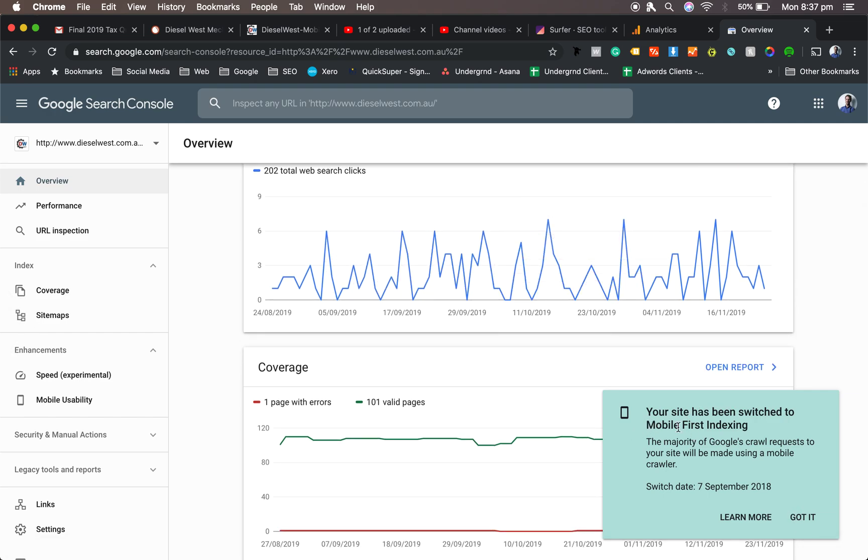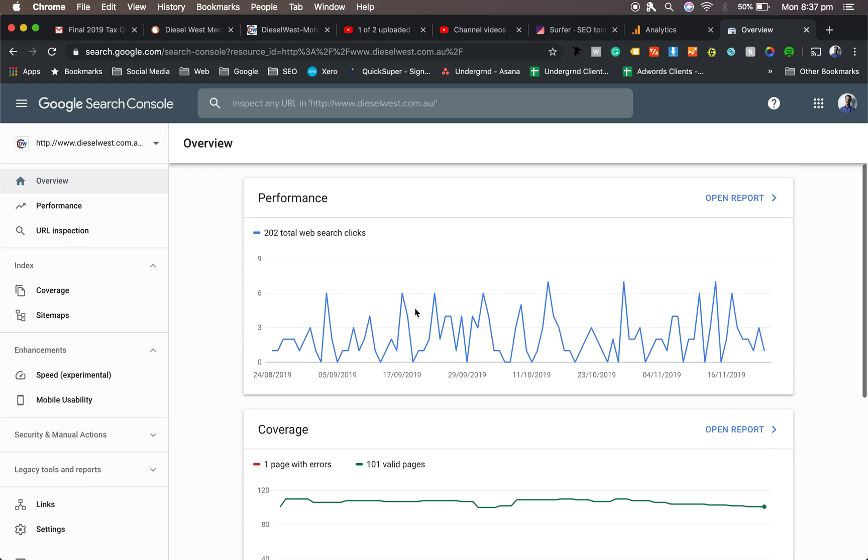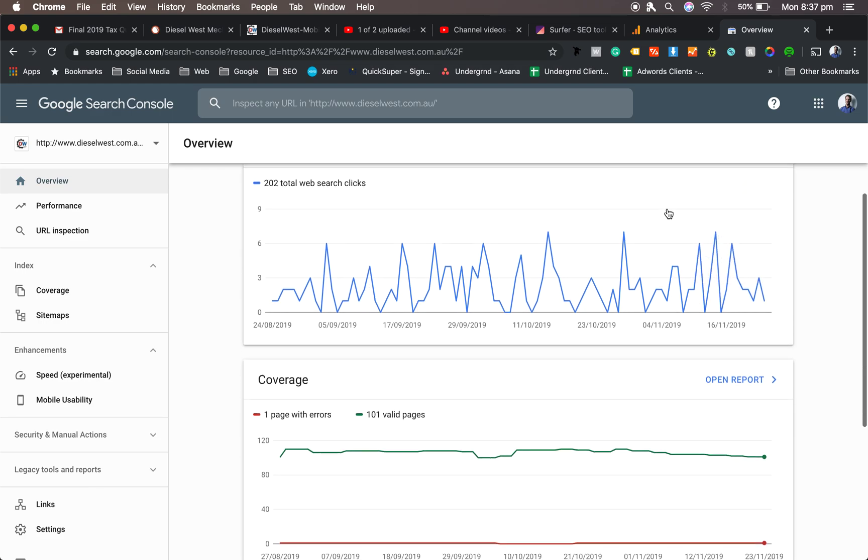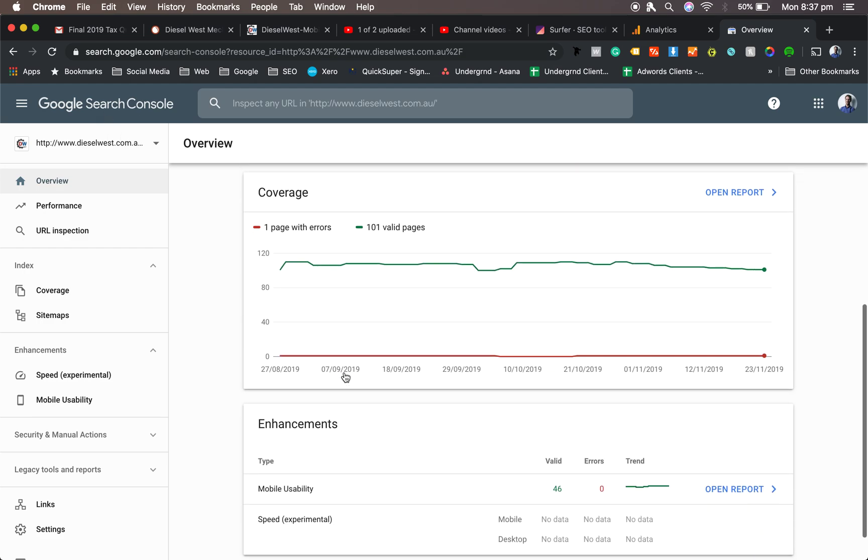This also gives you an idea why we always do mobile audits. The majority of Google's crawl of your site will be made using a mobile crawl. So that's been happening since September. Alright, that's enough of me waffling on. So this will give you an overview of all the clicks that are happening. These are all 100% accurate. It's from Google's own Search Console.